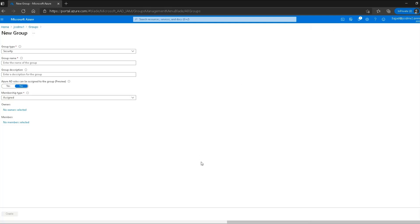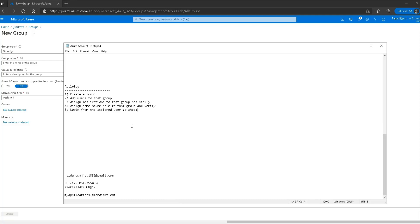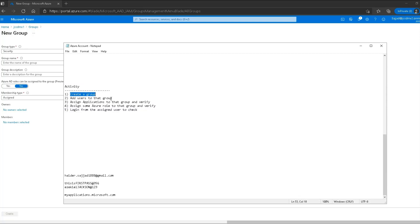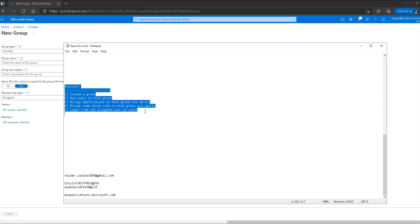I have set up a simple lab which will cover all the topics from this lesson. The activity steps are: one, create a group; two, add users to that group; three, assign applications to that group and verify; four, assign an Azure role to that group and verify; and five, login from the assigned user to check. Completing this lab will give a solid understanding of how roles and groups work together.